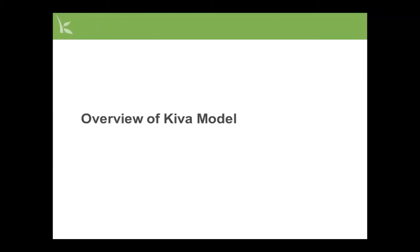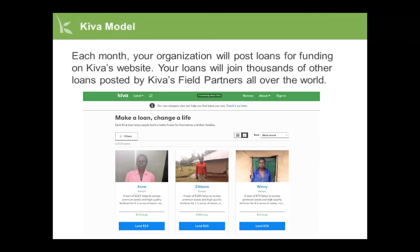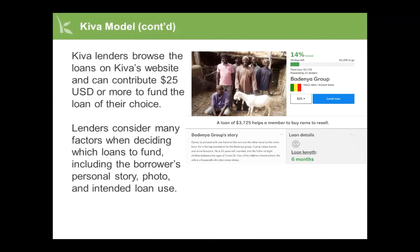First, let's take a high-level look at the Kiva model. Each month your organization will post loans for funding on Kiva's website. Your loans will join thousands of other loans posted by Kiva's field partners all over the world. Kiva lenders browse the loans on Kiva's website and can contribute $25 or more to fund the loan of their choice. Lenders consider many factors when deciding which loans to fund, including the borrower's personal story, photo, and intended loan use.